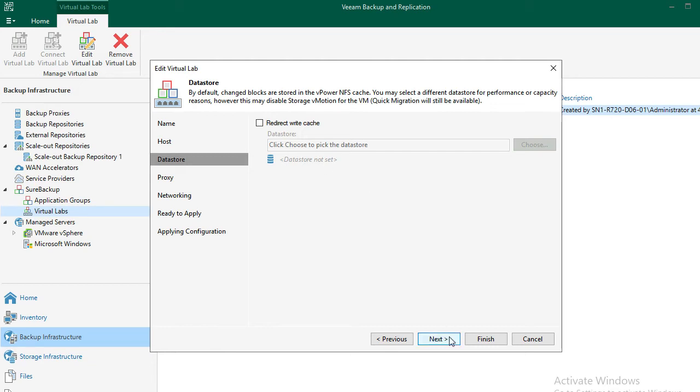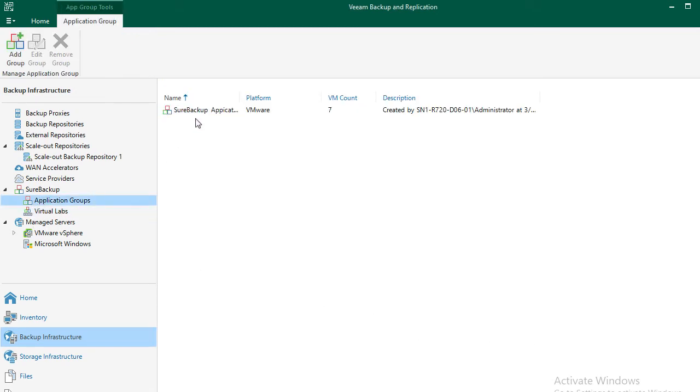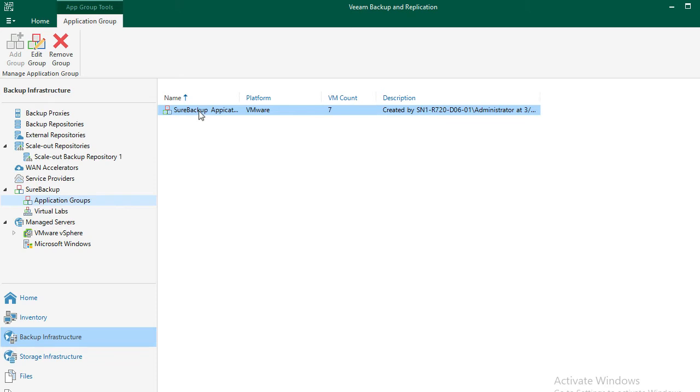Now let's head to the application group. An application group deals with dependencies. What VMs are needed inside of the virtual lab in order for the application to function properly. Domain controller or backend SQL VM are an example of that. Application group also deals with priority of which VM should start first inside of the virtual lab. This is important because you would want your infrastructure services to be available first before the VMs that depend on them are started. I've created one here as an example. So let's check its properties.